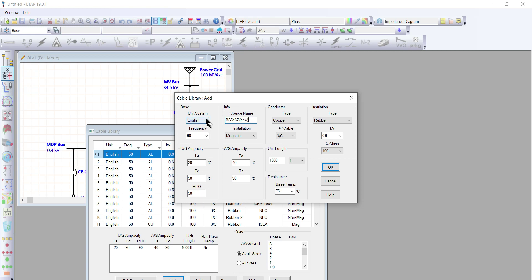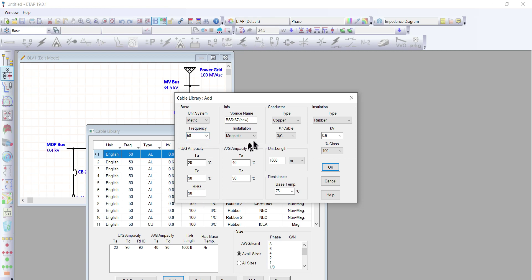The unit system is metric. I will change the frequency from 60 to 50. For the installation, we have three choices: magnetic, non-magnetic, and overhead. For this discussion, we choose magnetic.